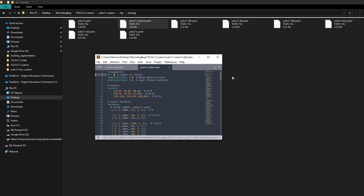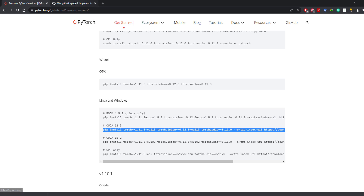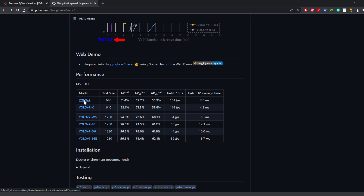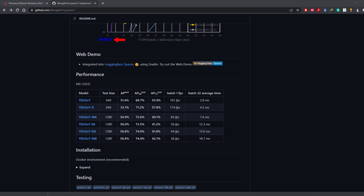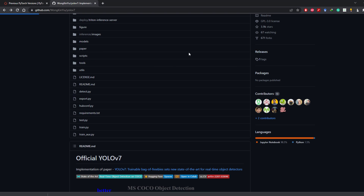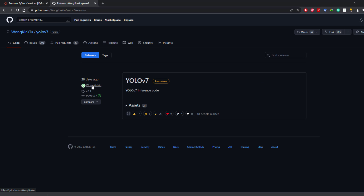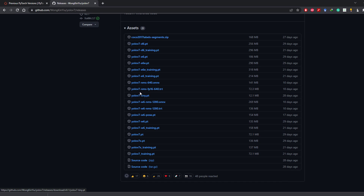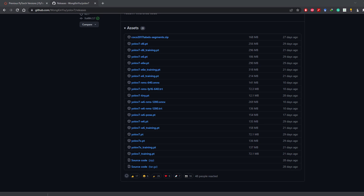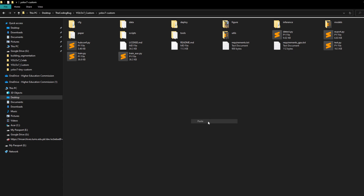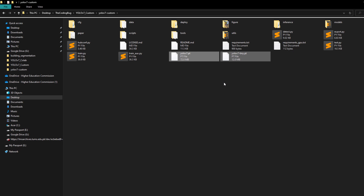Now download the weights for the base YOLOv7 from the official repository. If you plan to train the tiny version, its weights file is available in Releases under Assets. I've already downloaded both yolov7.pt and yolov7-tiny.pt, so I'll just copy them into the yolov7-custom directory.